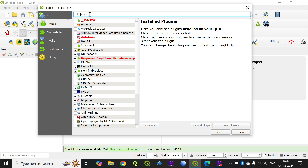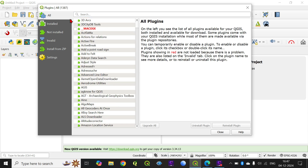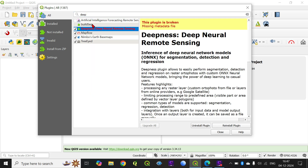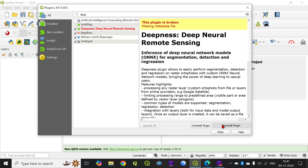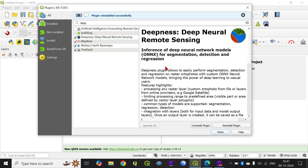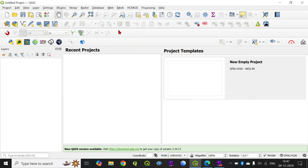I am searching for all the models by typing 'Deepness.' The plugin was uninstalled and broken, so I am reinstalling it. It will take some time to install — and now it is installed. Close.